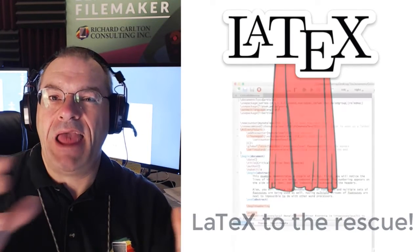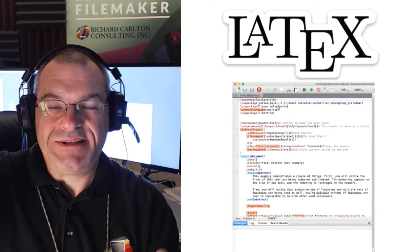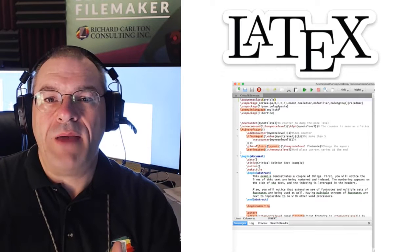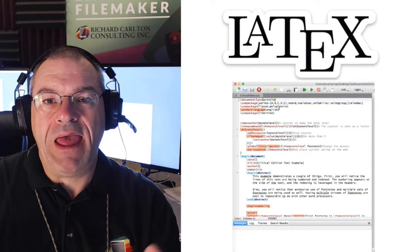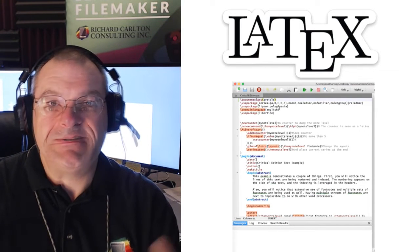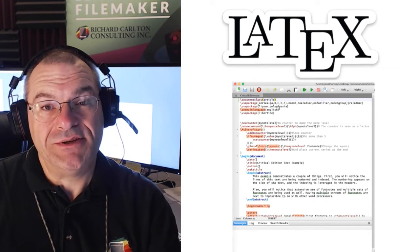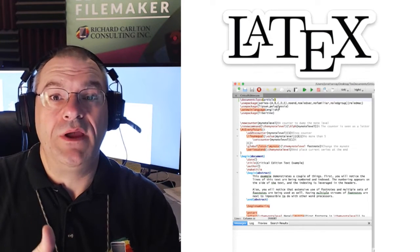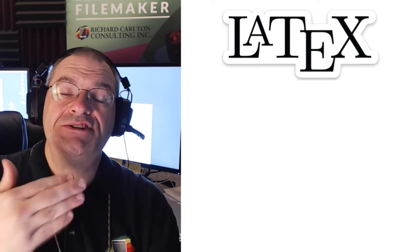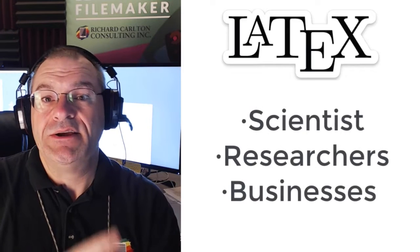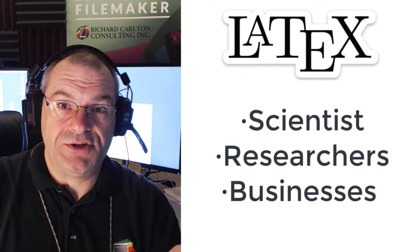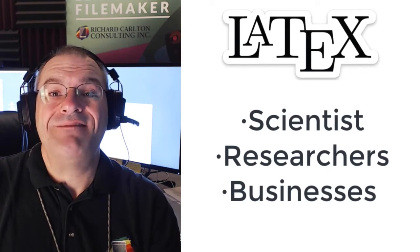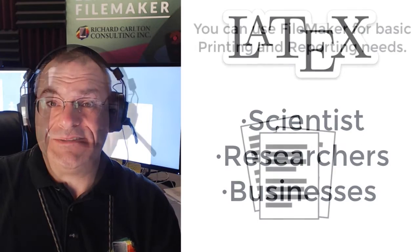LaTeX is kind of like HTML. It's actually text code, but it describes how to lay out text, images, items onto a page, and it does it with a high degree of precision. In fact, this is used a lot by scientists, researchers, or business people who have advanced reporting needs.